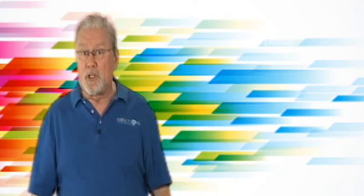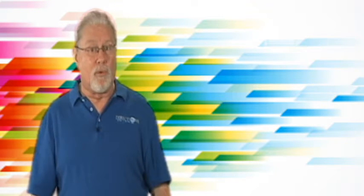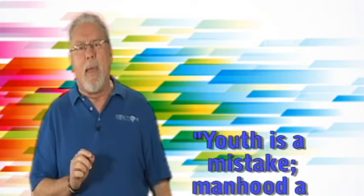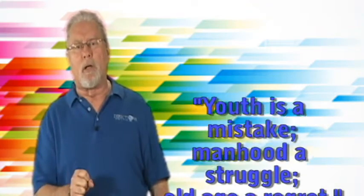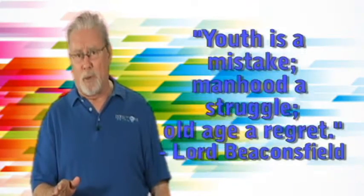Not in position and fame. Lord Beaconsfield enjoyed more than his share of both. He wrote, youth is a mistake, manhood a struggle, old age a regret.